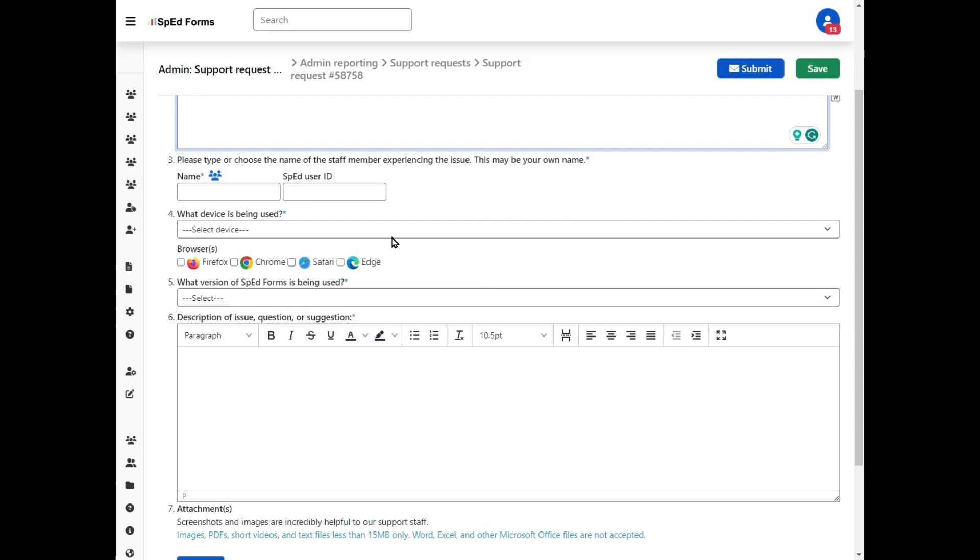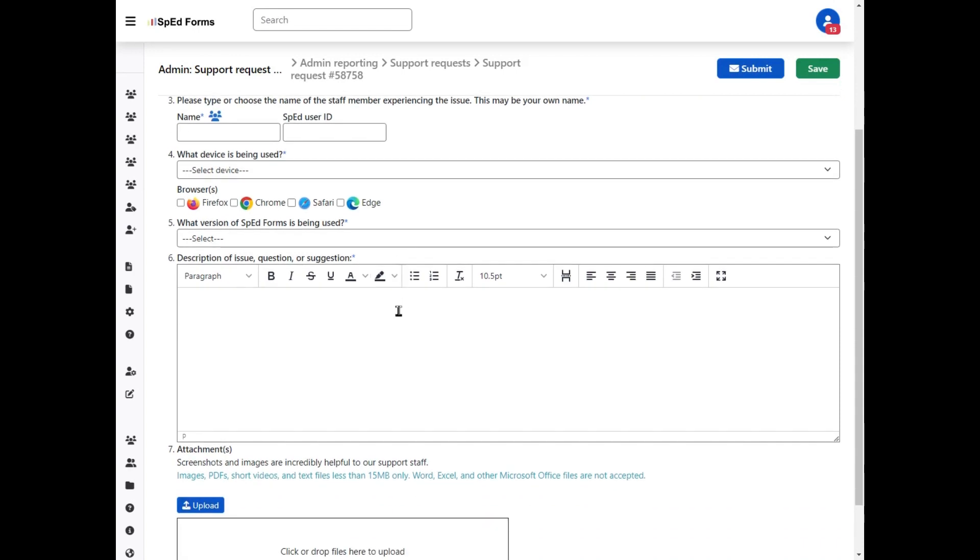It's also super helpful if you know what type of device they're using and also selecting their browser, as that can have a huge impact on someone's experience.